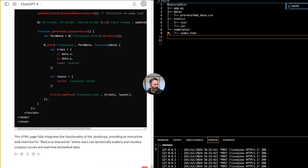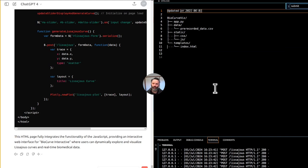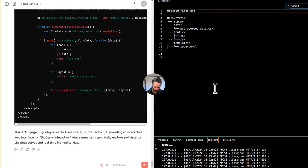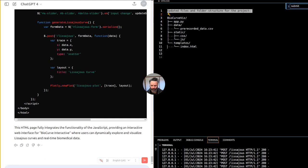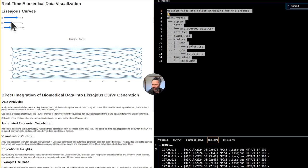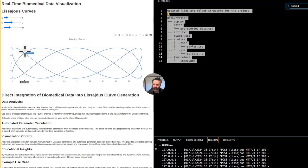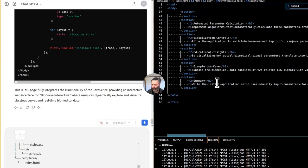GitHub Copilot could regenerate the updated files and folder structure for the project using the workspace handle, so it should look at all the files. This is better. We now have a clearer folder and file structure for the project, and what we currently have is working pretty well. We want to improve it a bit before publishing on the website.